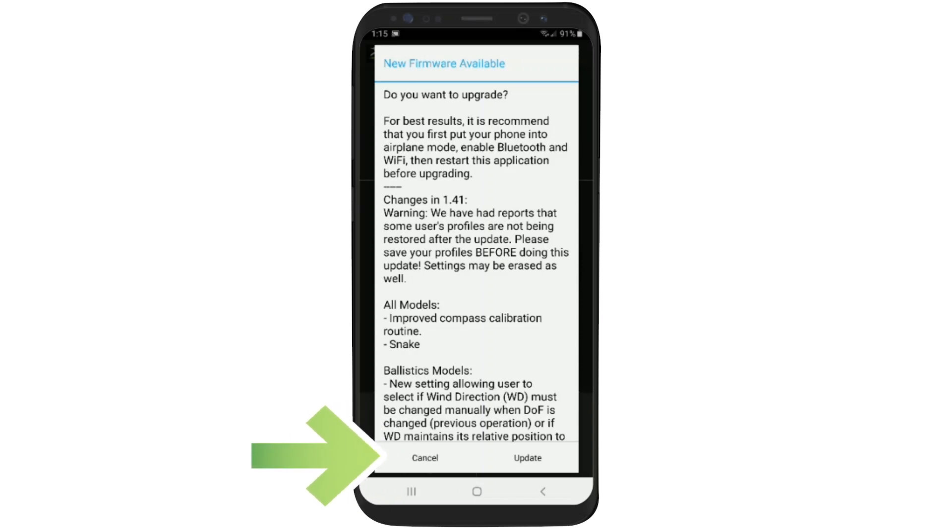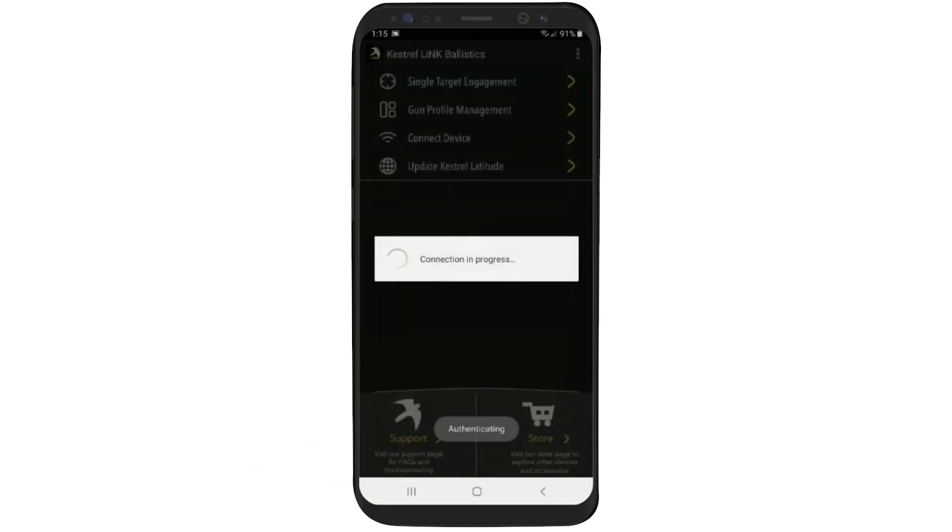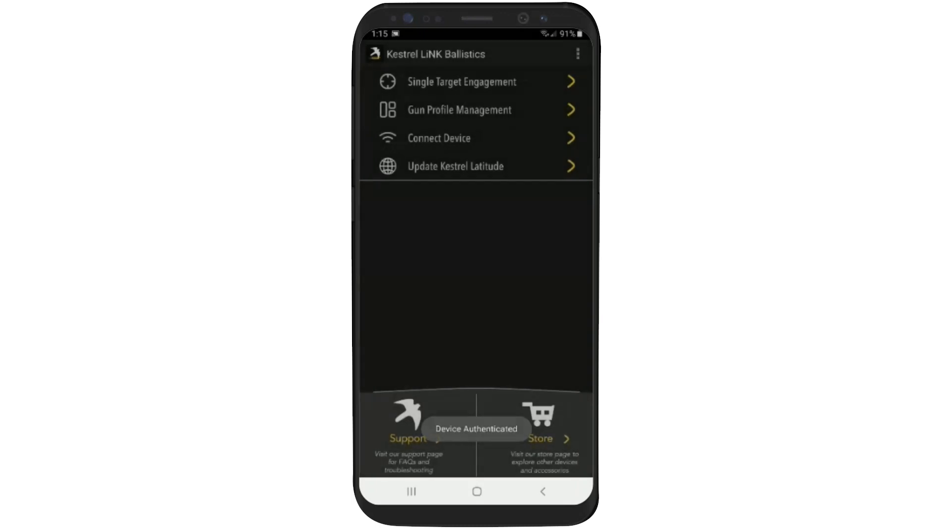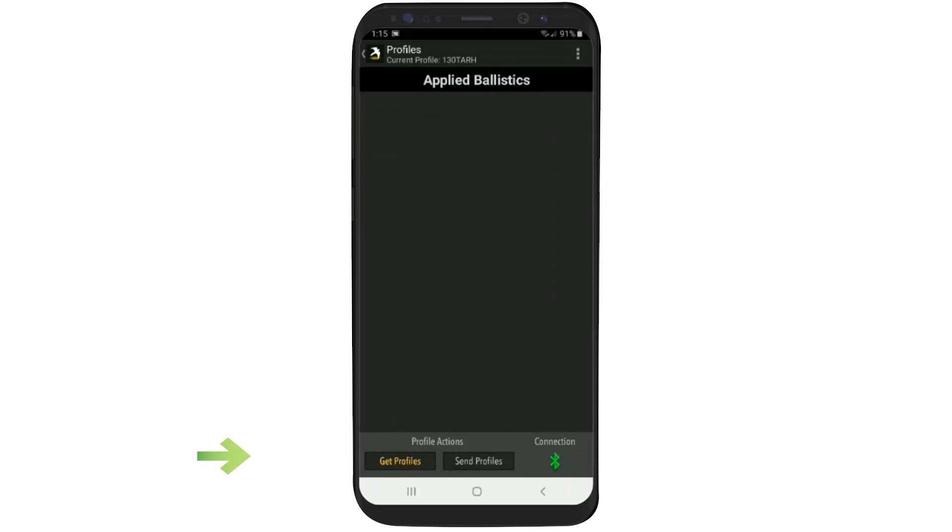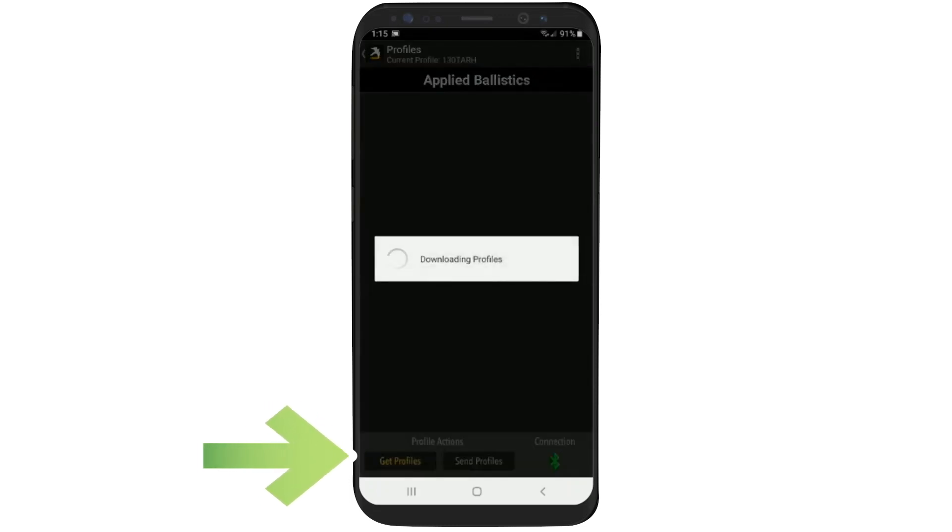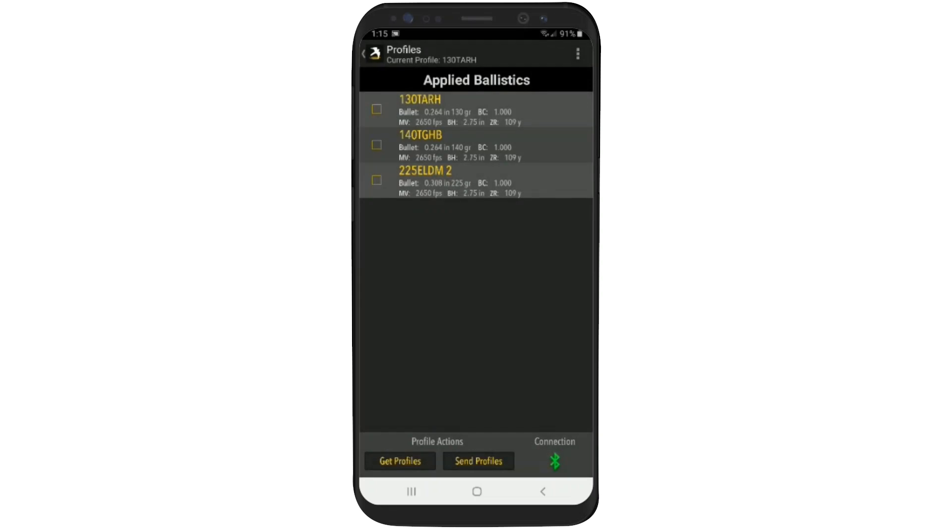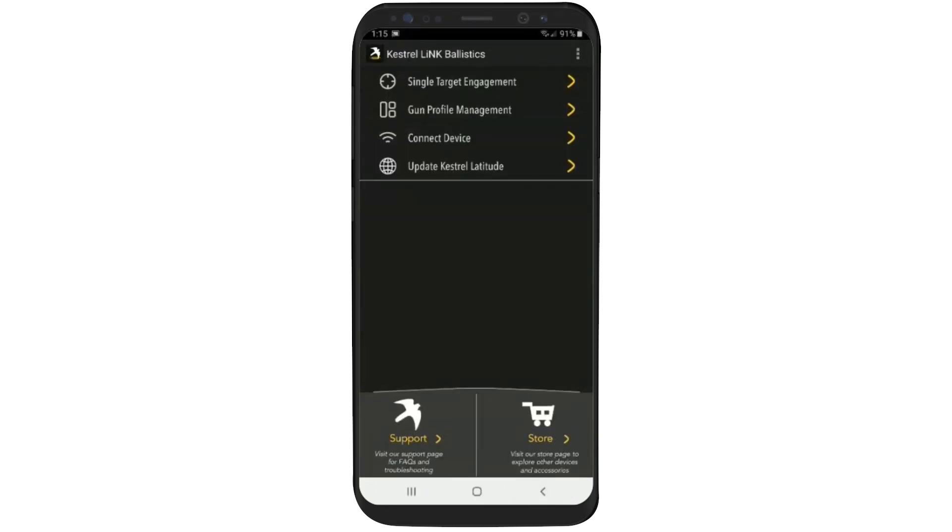Once we cancel it, we want to go into gun profile management because we want to ensure that our gun profiles are saved in the app. Right now, I don't have any saved. So let me go to get profiles. That's going to grab every profile that's on the Kestrel and save them in the app. This is just a failsafe in case something happens and the profiles don't reload during the firmware update.